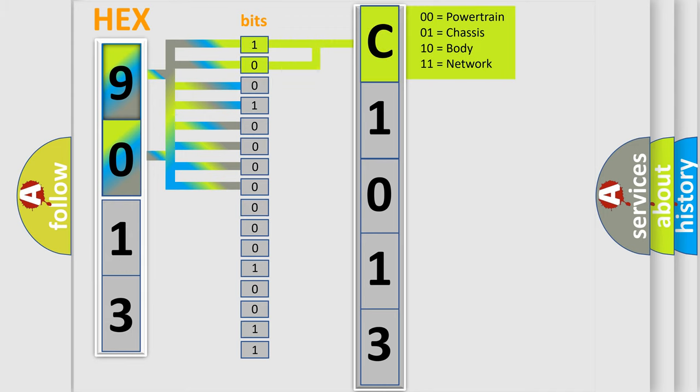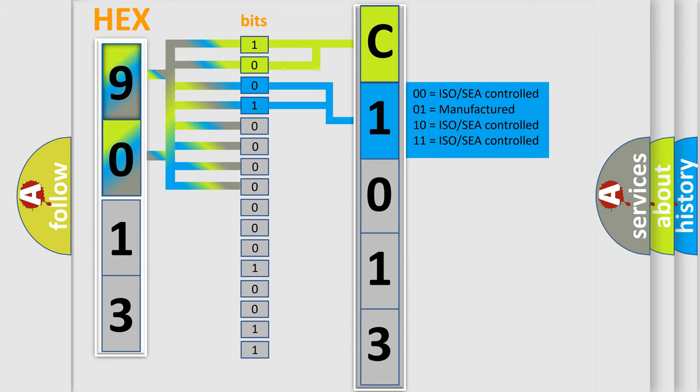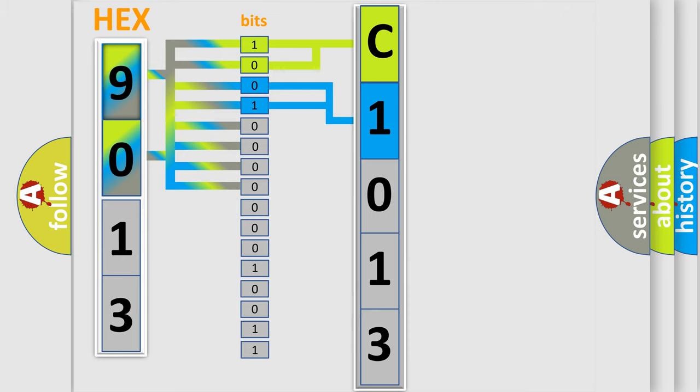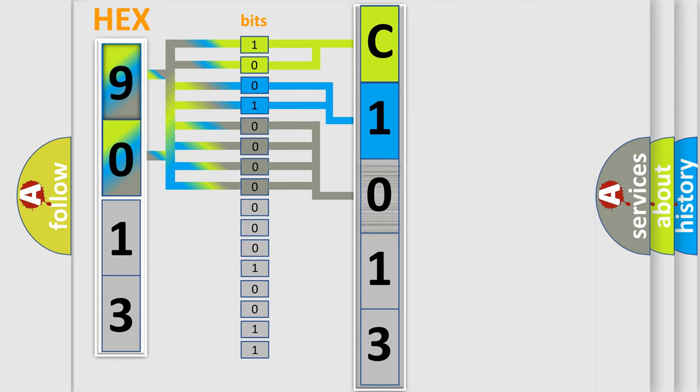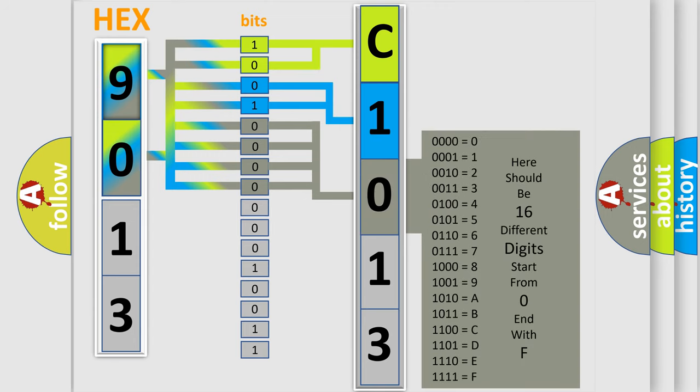By combining the first two bits, the basic character of the error code is expressed. The next two bits again determine the second character. The last four bits of the first byte define the third character of the code.